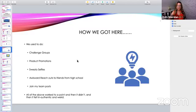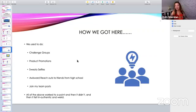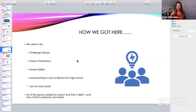How we got here: we used to do all the things that everyone did in the beginning. We did challenge groups, product promotions, pictures of your products on your timeline, cross-posting and praying that someone's going to ask about it. We did the sweaty selfies — that always makes me laugh. Awkward reach-outs to friends from high school. Join my team posts — I used to do that at the end of every week when I was desperate. If I hadn't recruited people that week, I would create a post saying I was looking for five new team members. They never got anywhere. All of the above worked at one point when social media was new to network marketers — does not work very well, if at all, now.